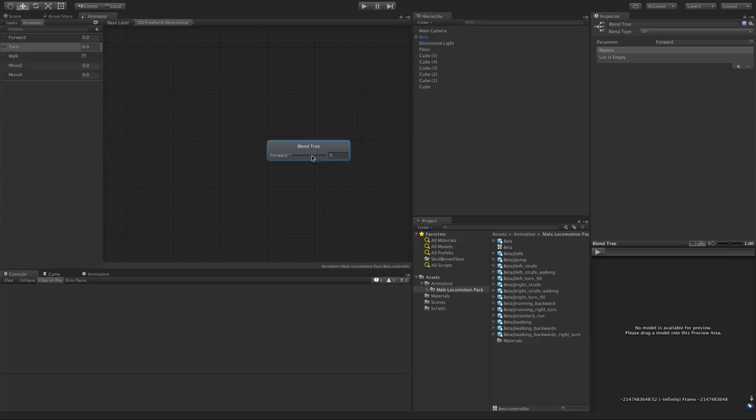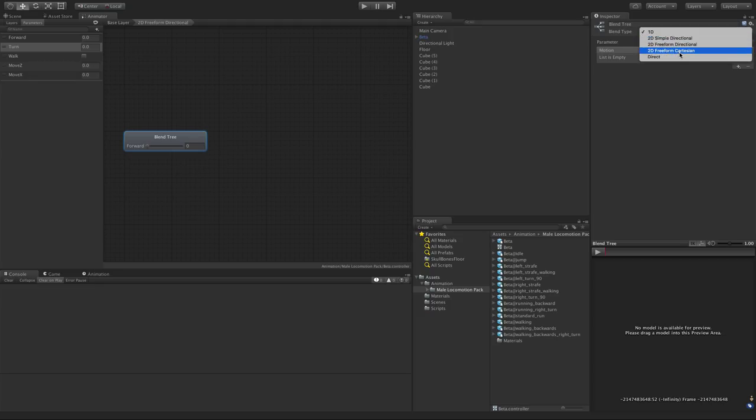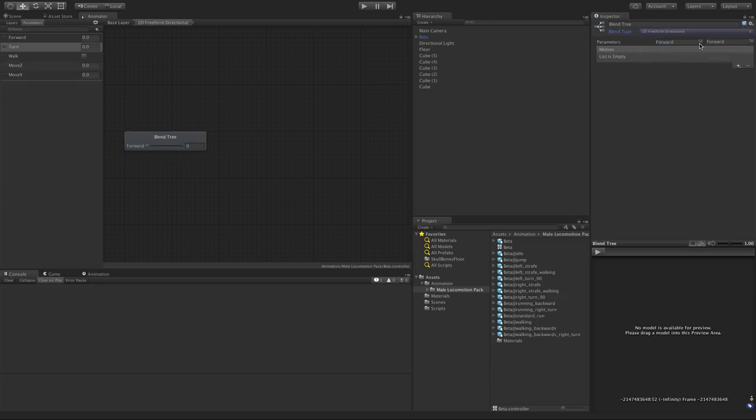So let's go ahead, we'll double click it, jump right in. I'm going to move this over to the left and right away we'll come up to the blend type and right here 2D freeform directional.